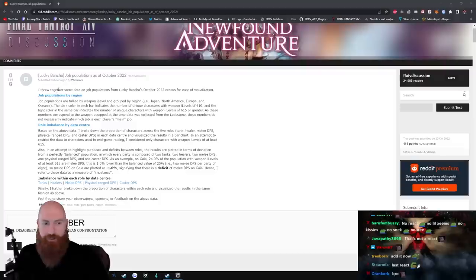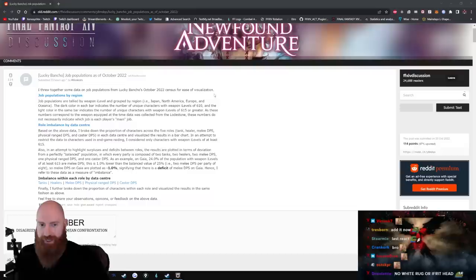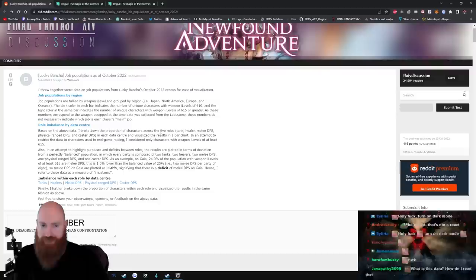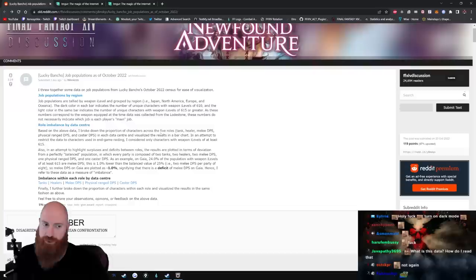I threw together some data on job populations from Lucky Bancho's October 2022 census for ease of visualization. Job populations are tallied by weapon item level and grouped by region. The dark color in each bar indicates the number of unique characters with weapon levels 615 or greater, and these numbers correspond to the weapon equipped at the job at the time data was collected from the lodestone. These numbers do not necessarily indicate which job is each player's main job.